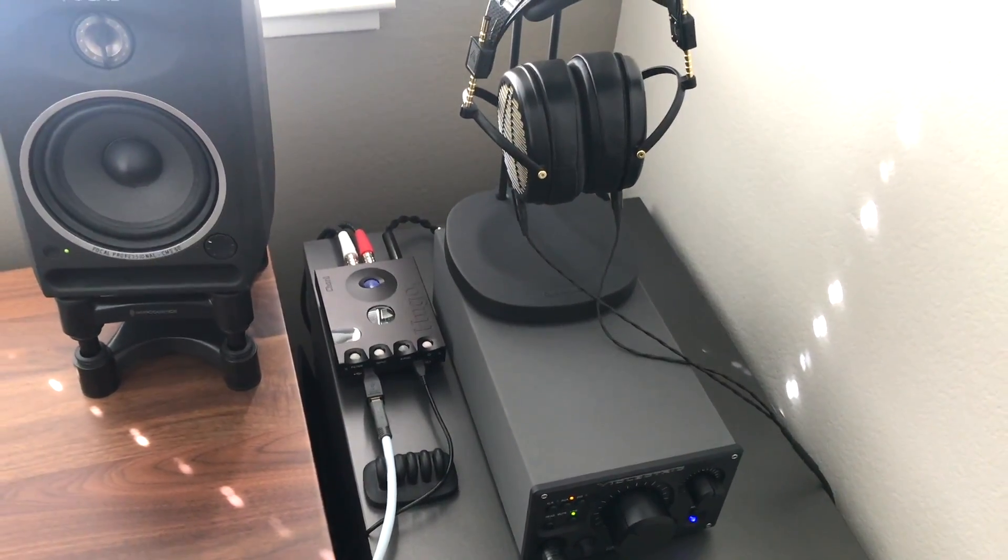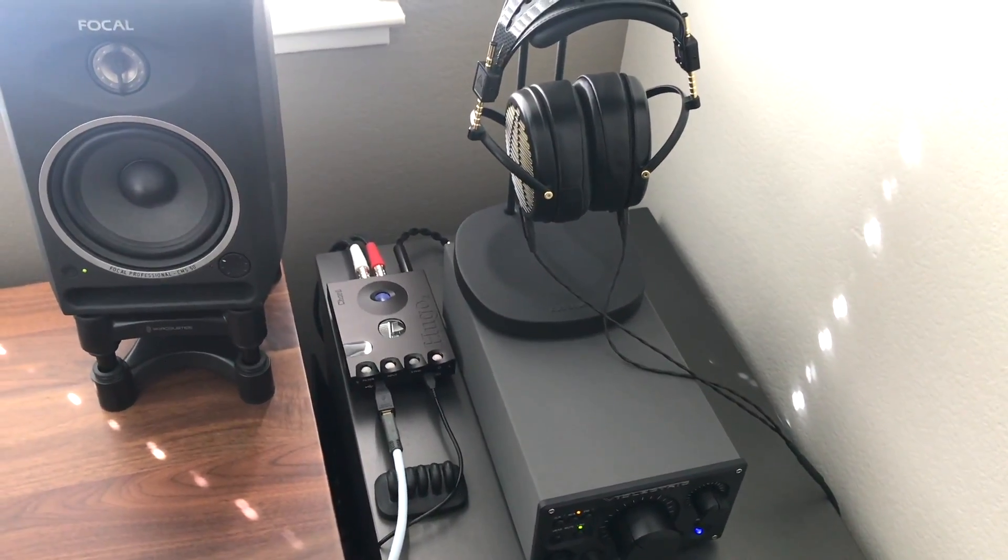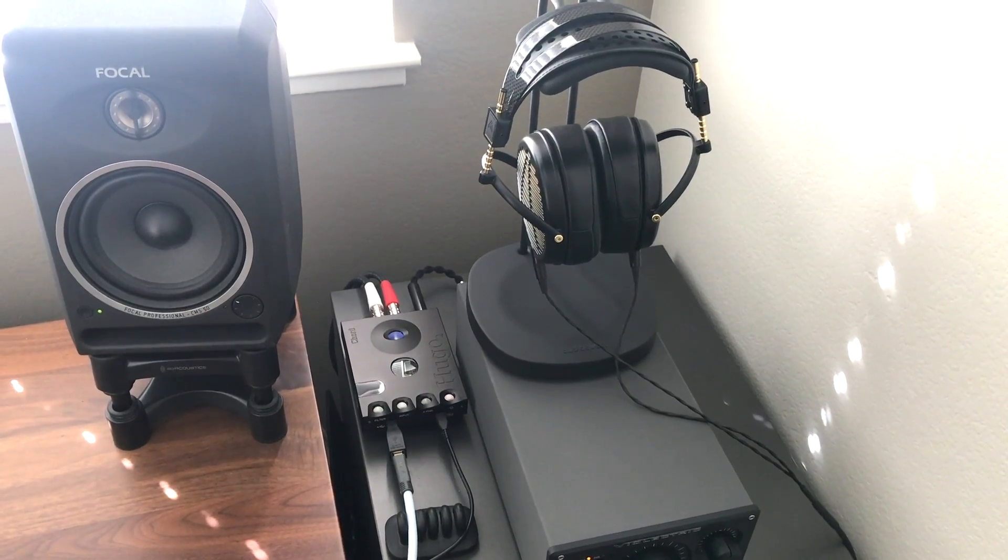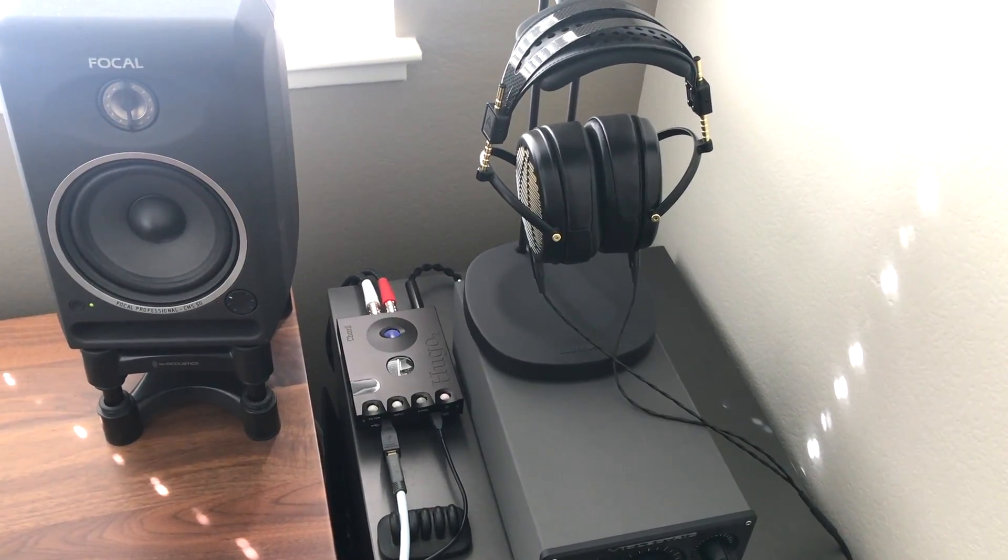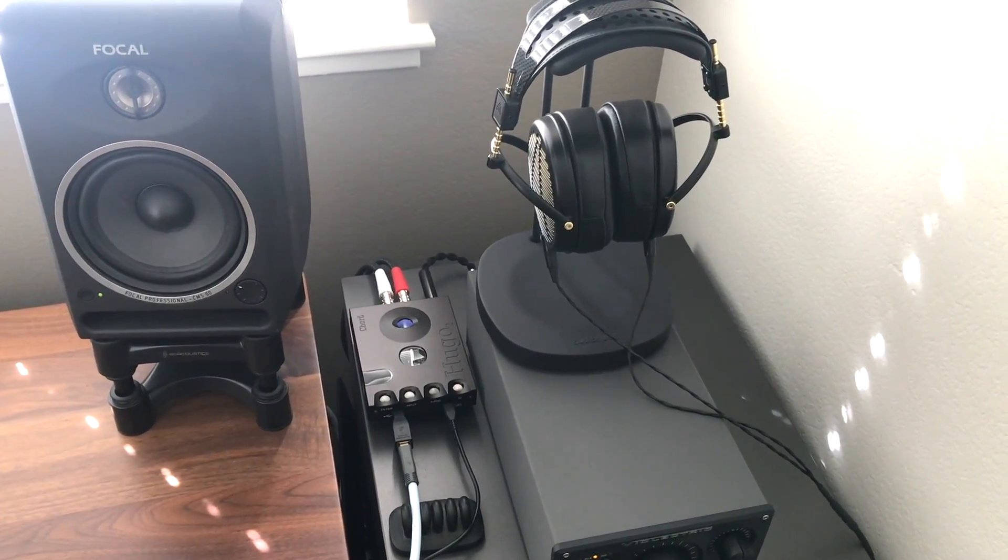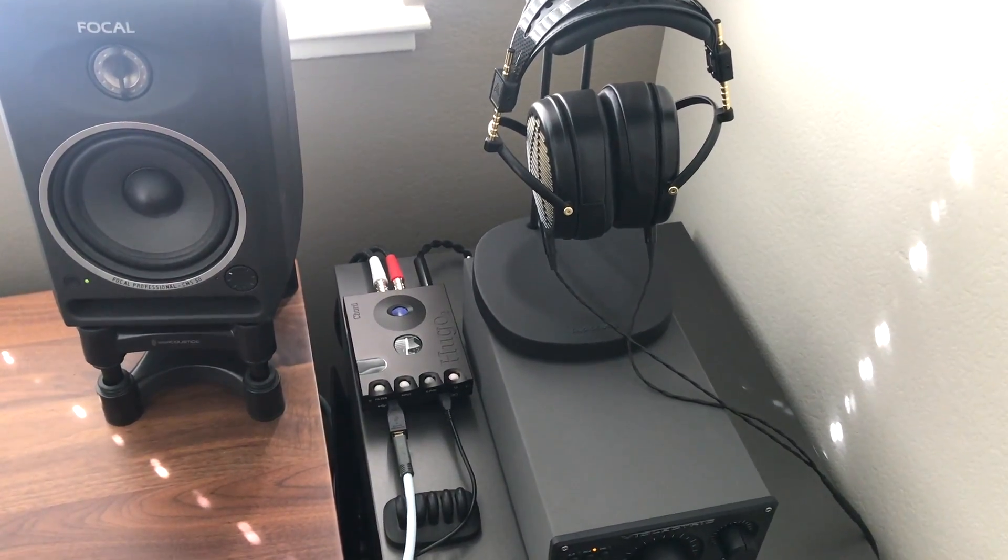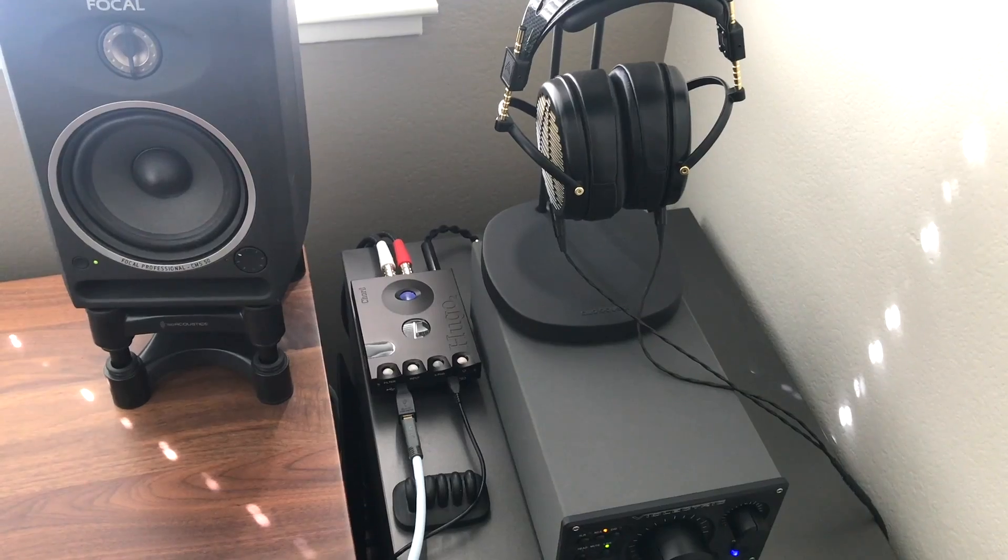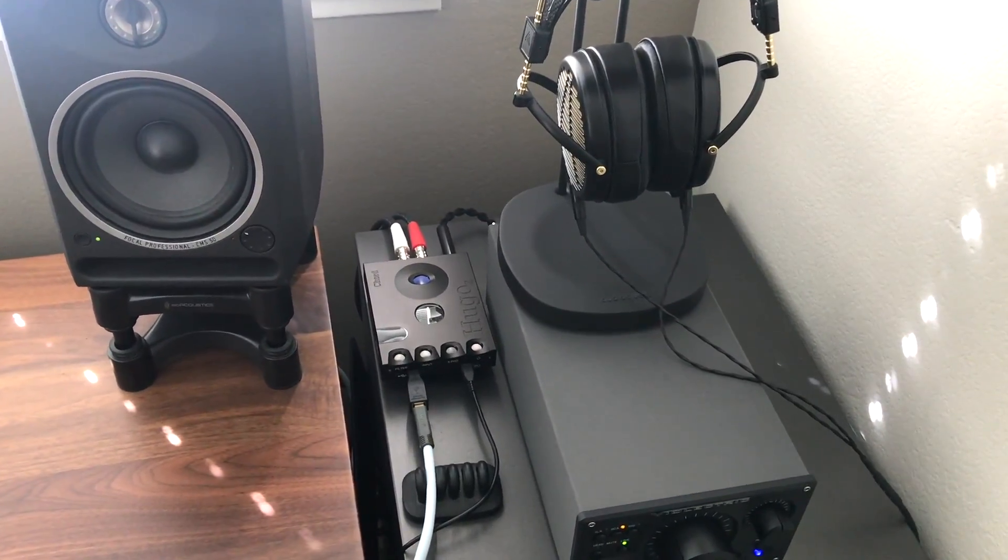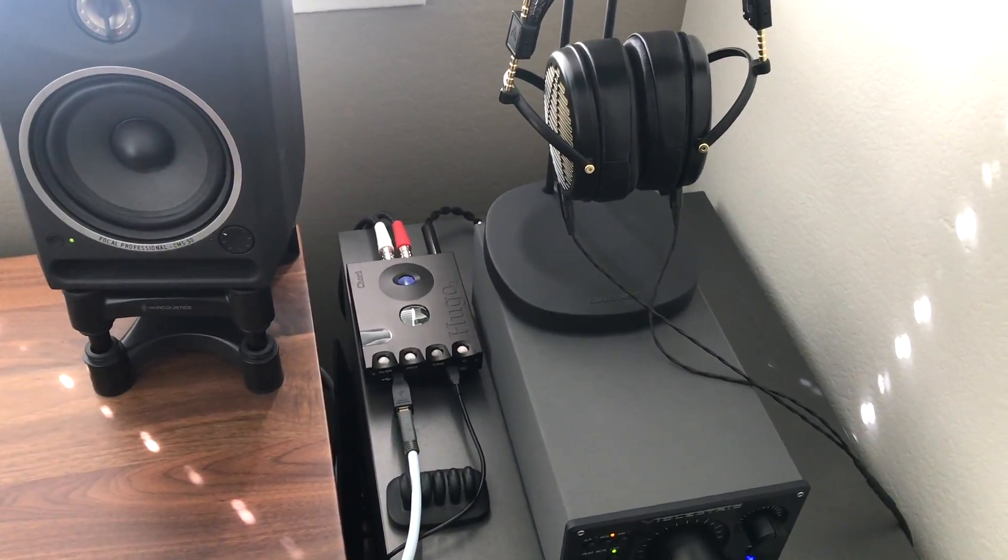Hey everyone, Tristan back with another video and I just wanted to show you the Chord Hugo 2 being used in my setup as a desktop DAC. The Chord Hugo 2 is literally one of the best DACs for the money that you can get.